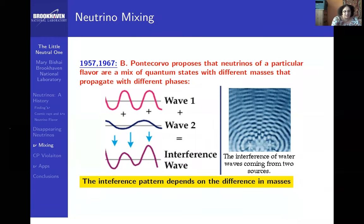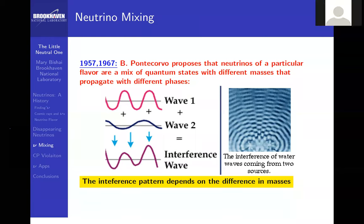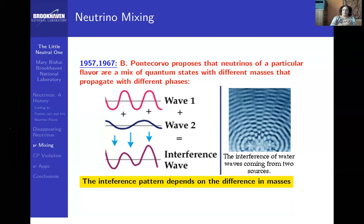Pontecorvo proposed that neutrinos of a particular flavor are really a mix of quantum states with different masses. Since they propagate as waves, if you have waves of different wavelengths, they propagate at different speeds and there is destructive and constructive interference. A student asks: are neutrinos the only elementary particles that are a mix of different quantum states?